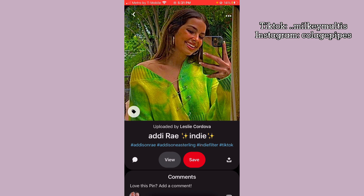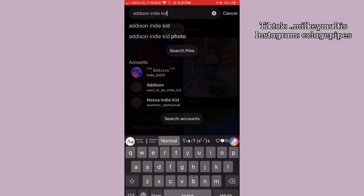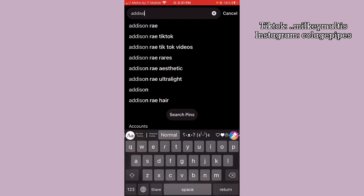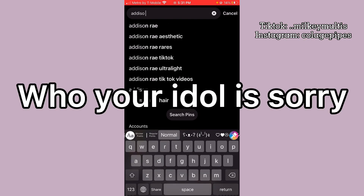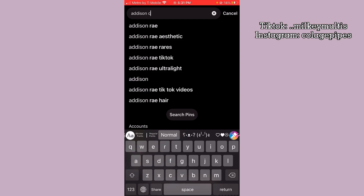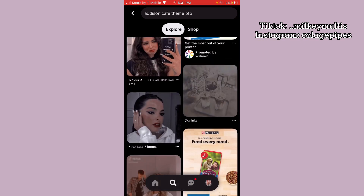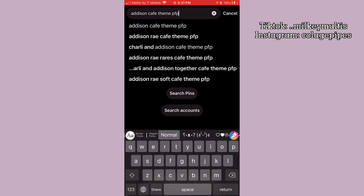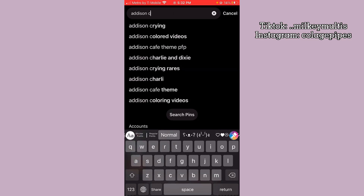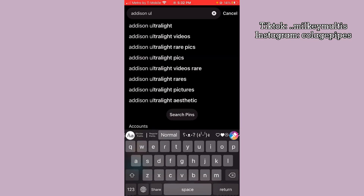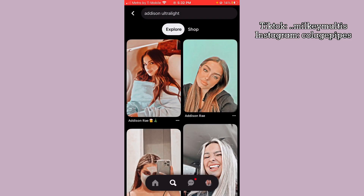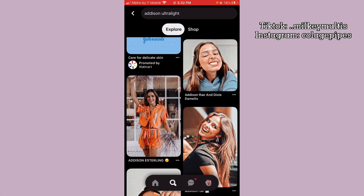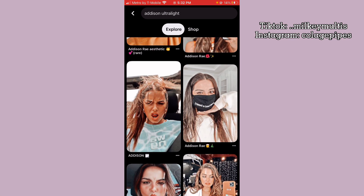What you can do is search up your type of color theme in Pinterest, like if you have a cafe theme you can do 'Addison cafe theme pfp' and a lot of these would come up. Or whoever your idol is, you can also do 'ultralight' and a bunch of the static ones would come up. So that's what you can do, but I already chose one.